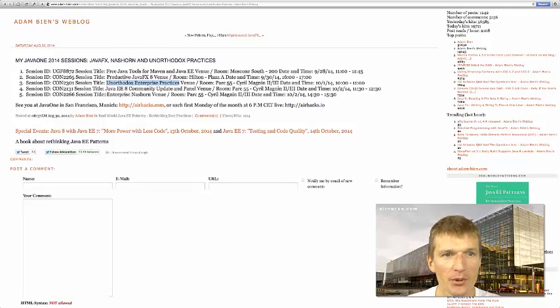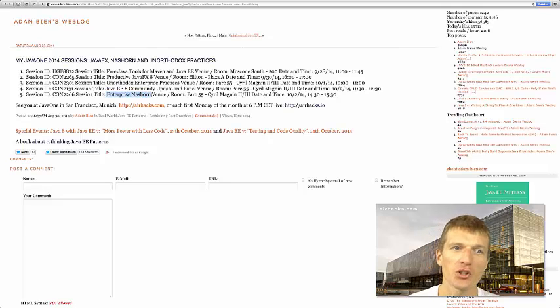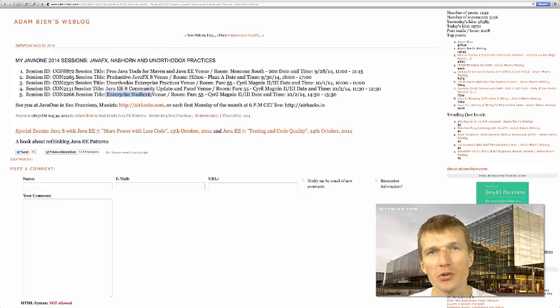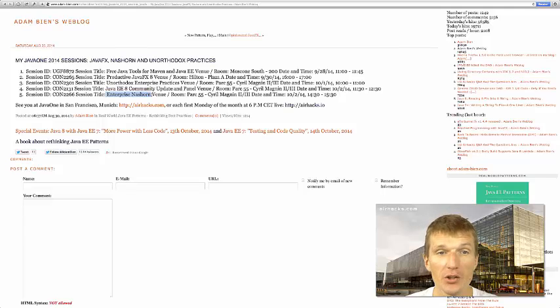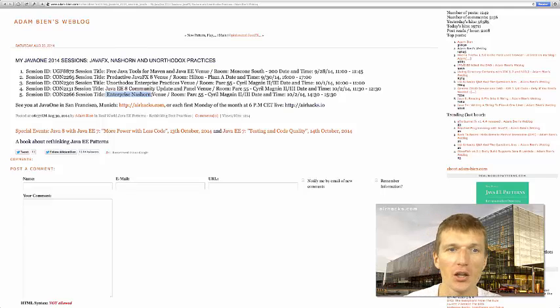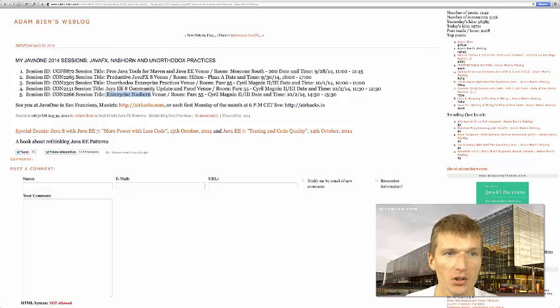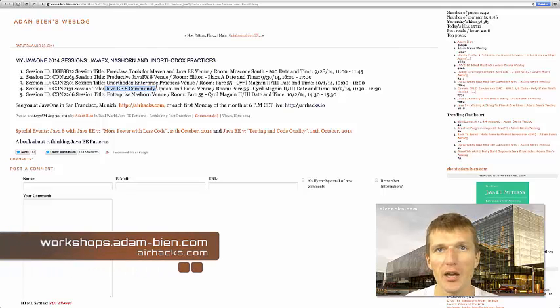Enterprise Nashorn is a session about using JavaScript together with Java 8 and JavaEE 7, also with NetBeans. The only talk without NetBeans is a discussion about Java 8 and the future.